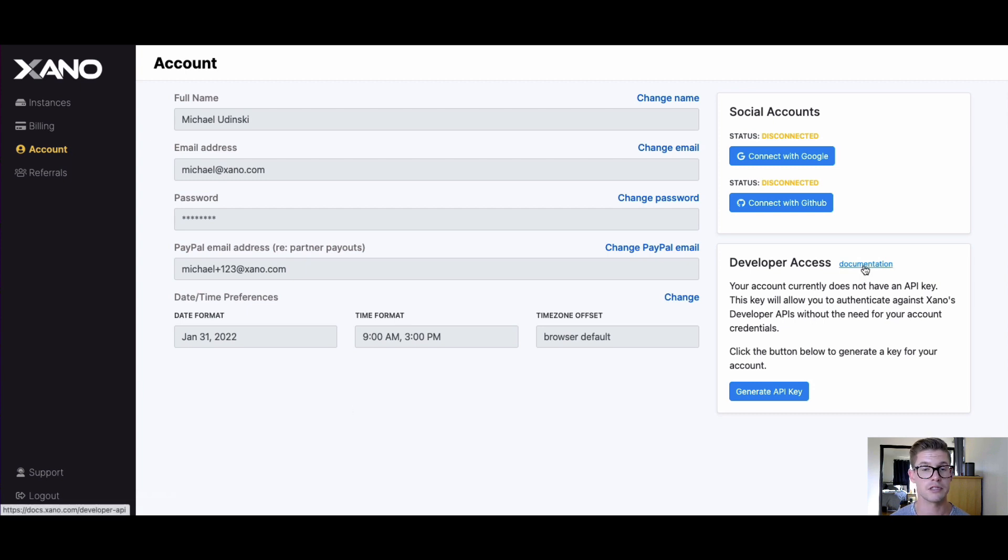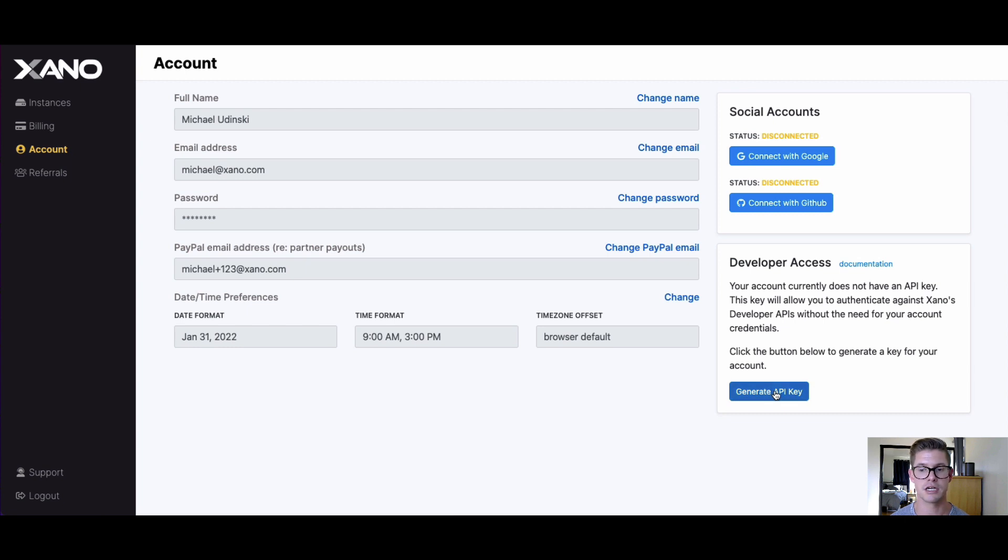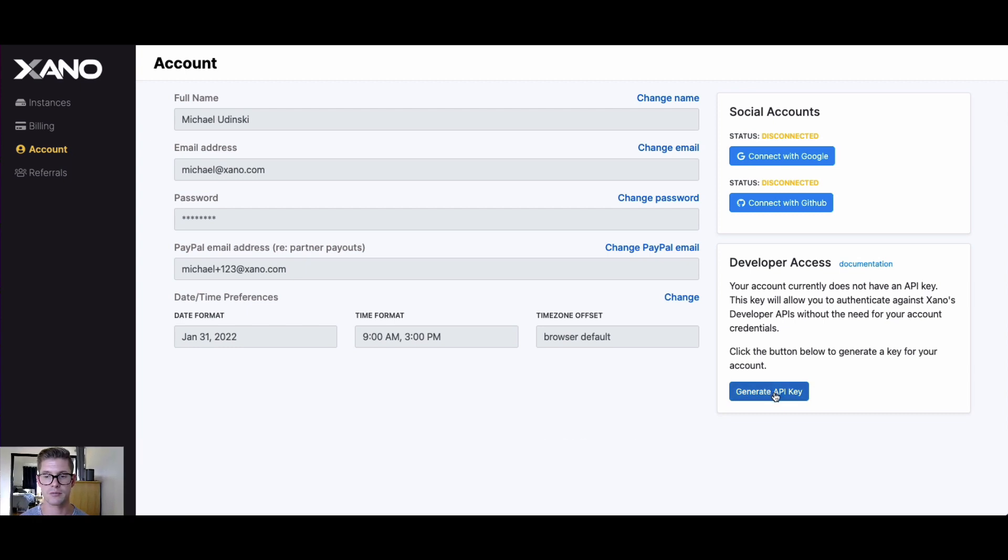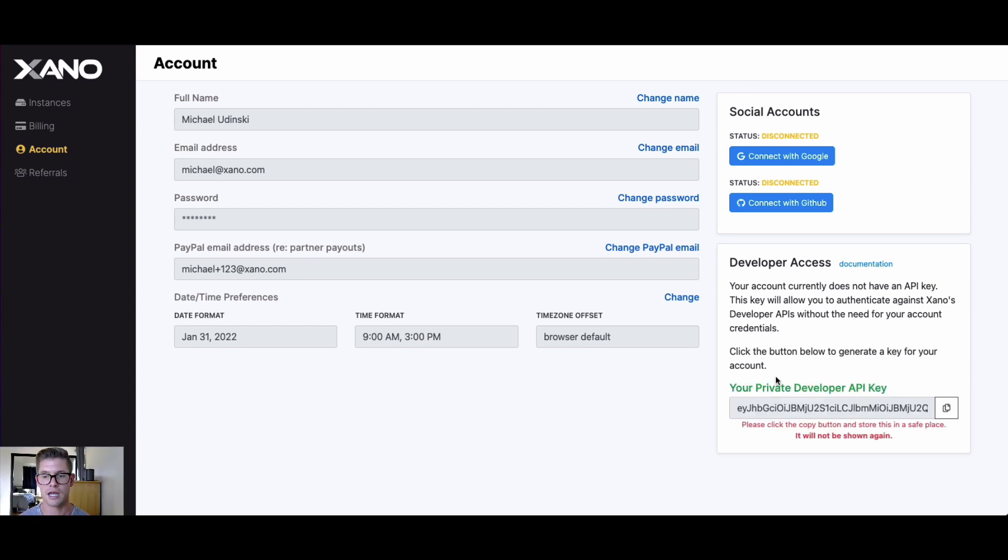We give you a link to our documentation where everything that I'm going to talk through is laid out for you step by step. You can see we can generate an API key, so I'm going to go ahead and select that.